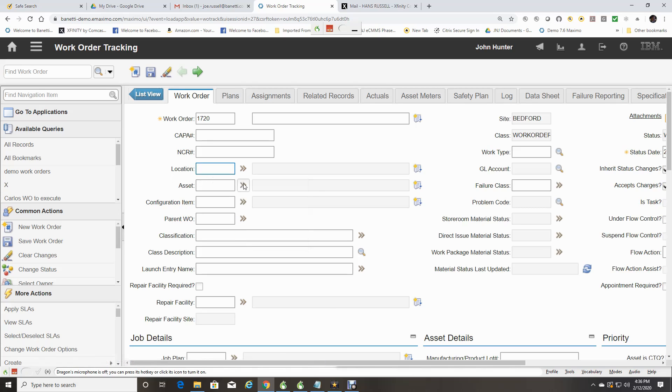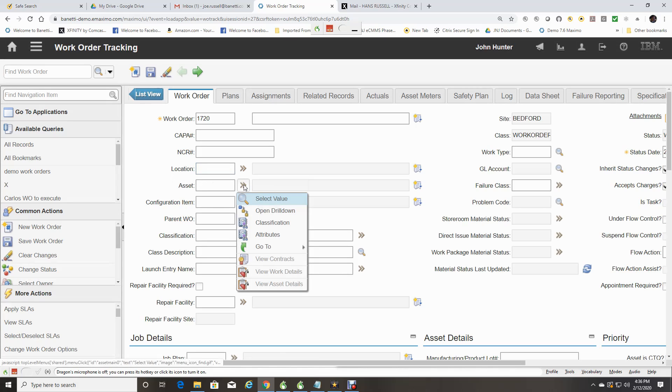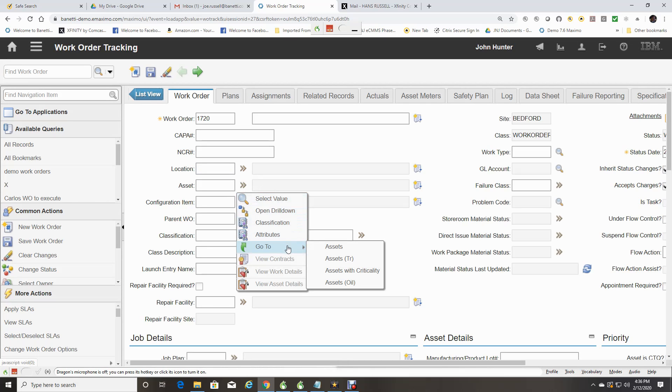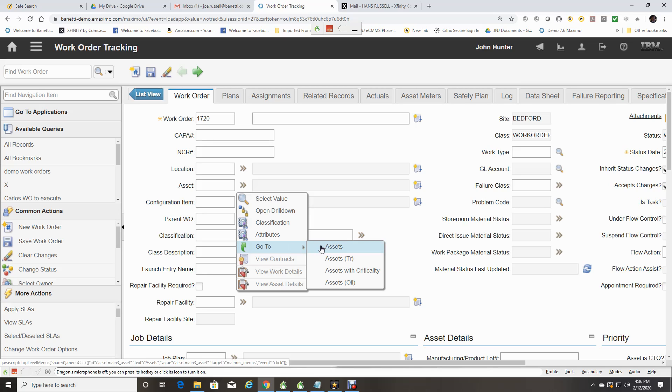If I select Asset detail menu, you will see that it has a Go To option. It will allow me to hyperlink to another application to find the value and then return back here with that value.